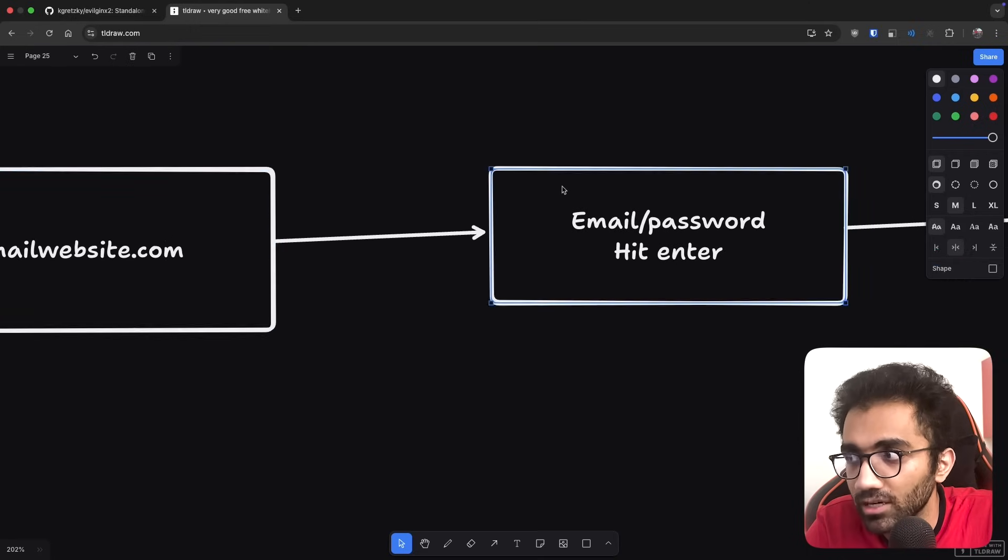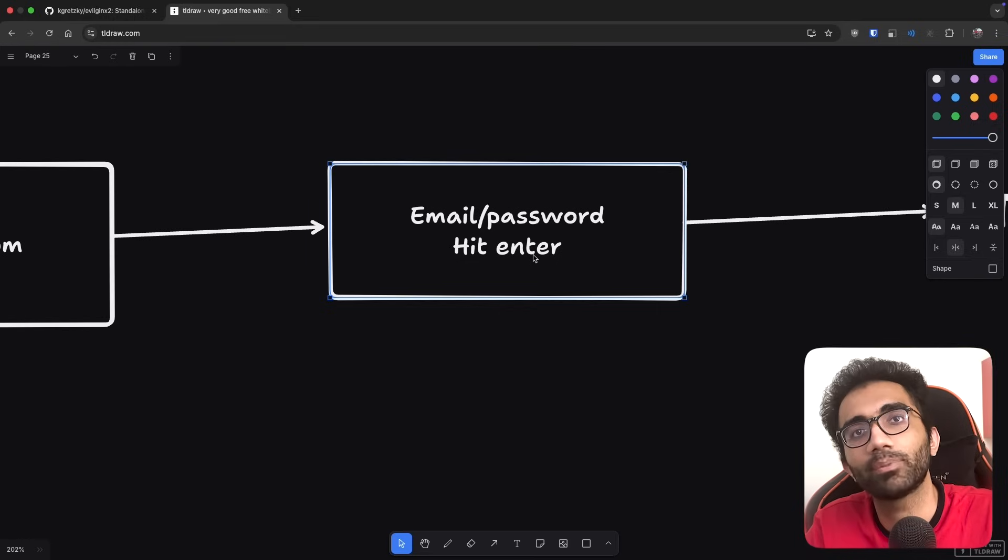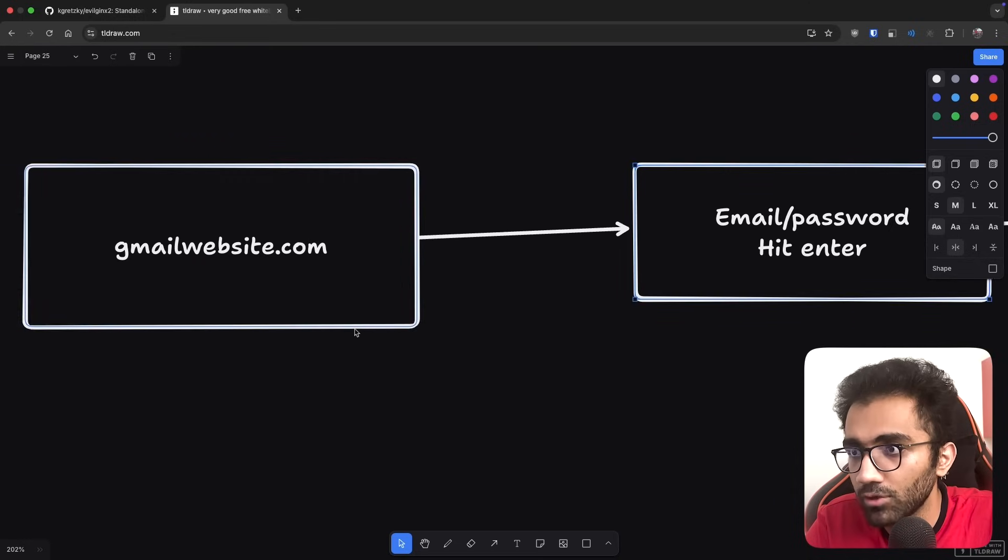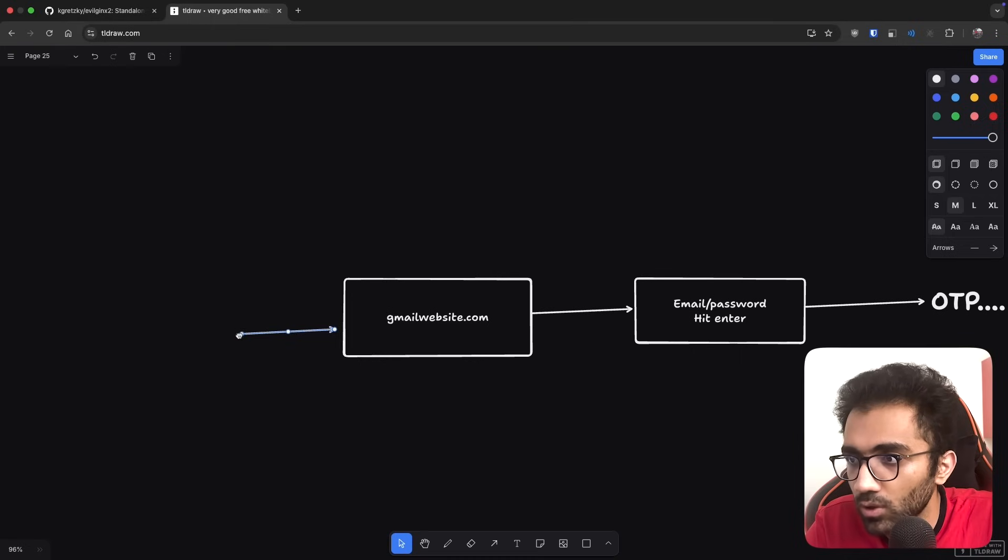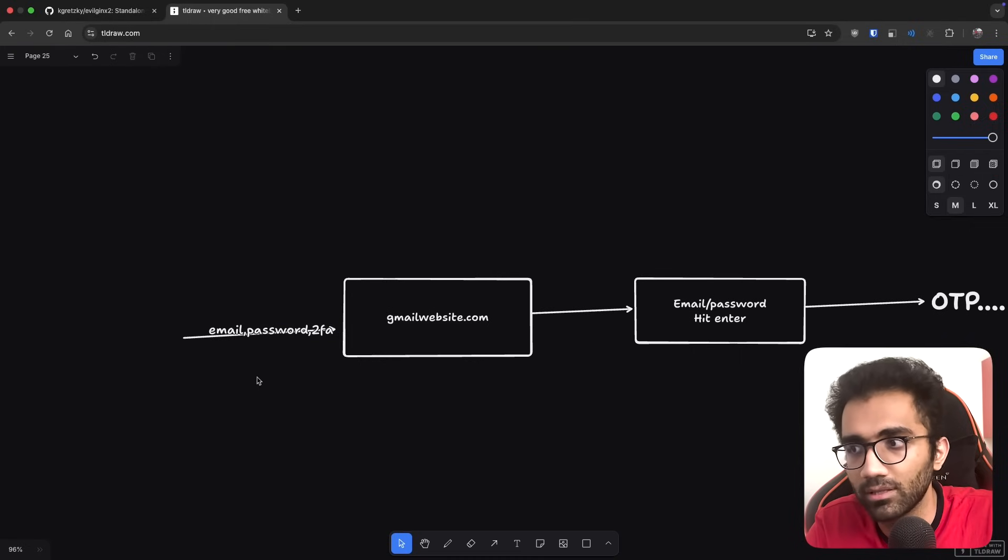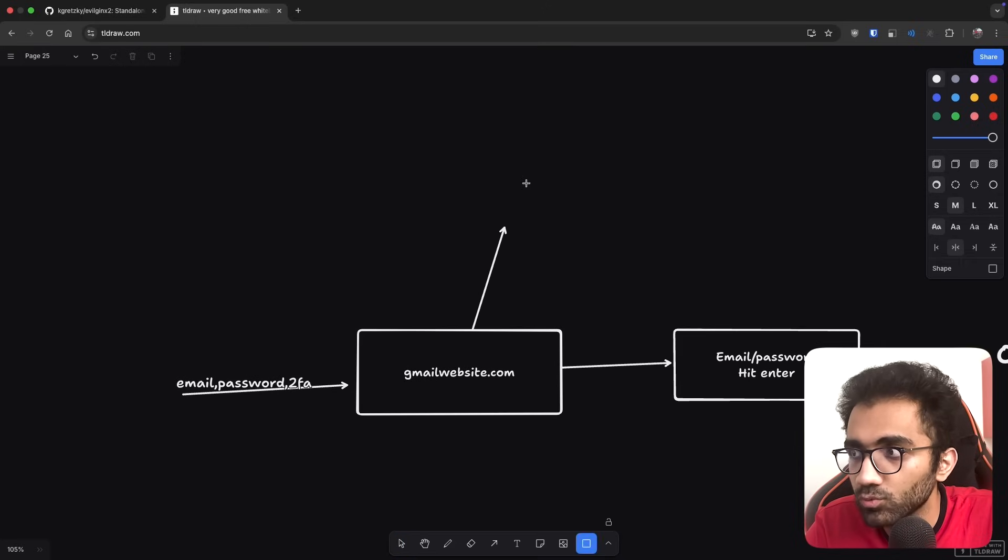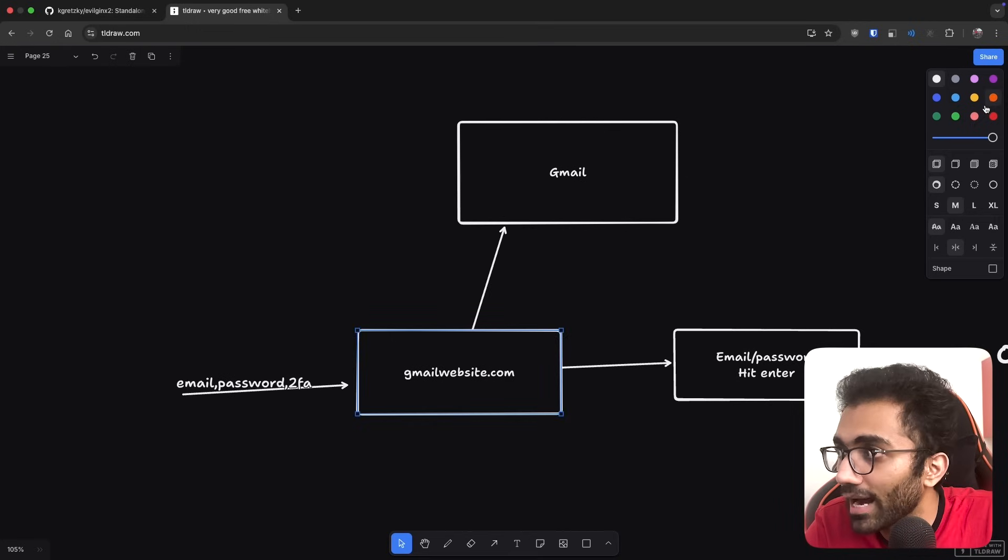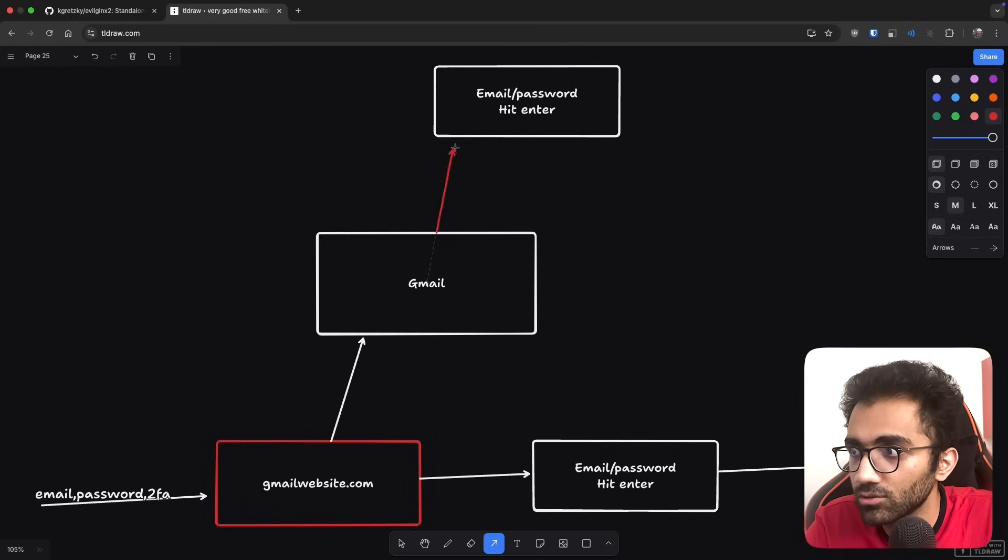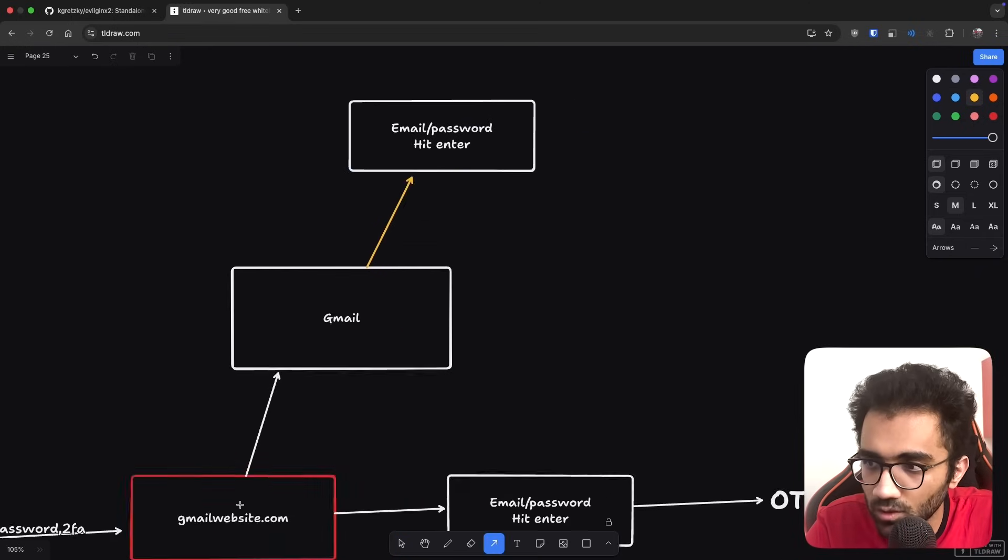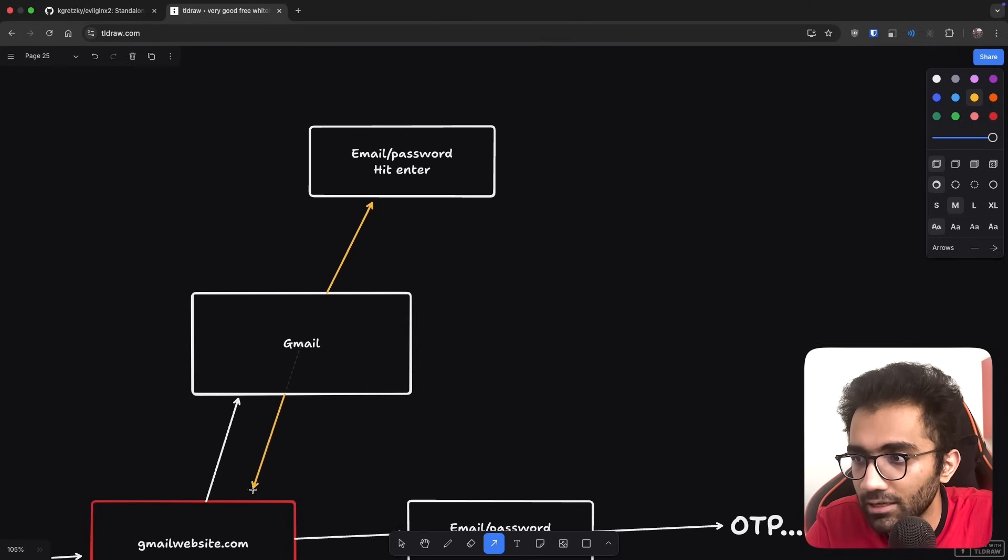However, a framework like this allows you to bypass that 2FA because this server in the middle not only acts as a fake server but almost acts as a transparent proxy. The 2FA credentials you're giving - your email, password, and OTP - it's going to do an actual request to Gmail in the background as well.